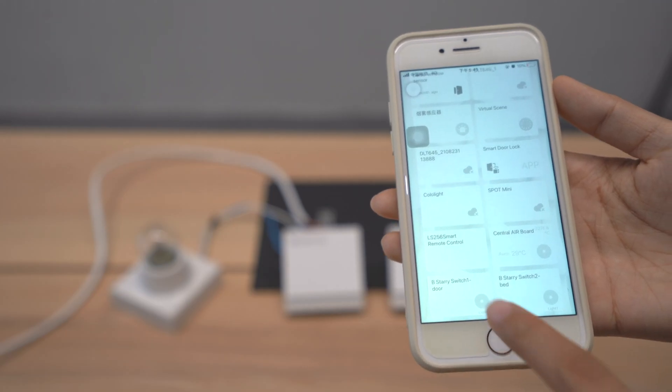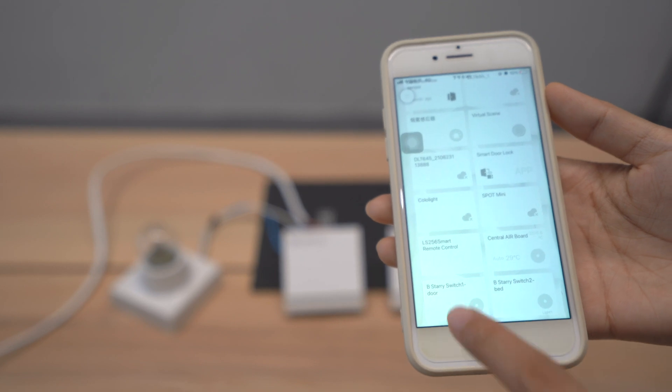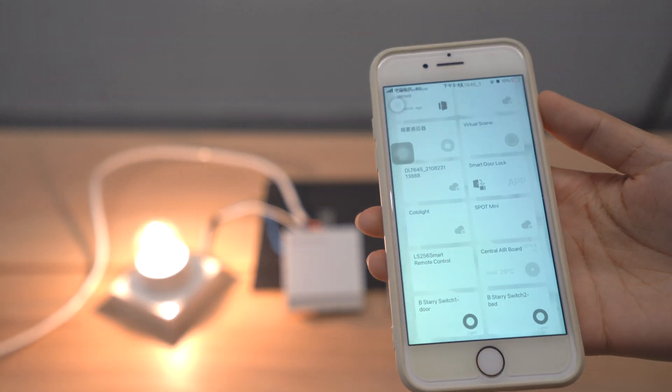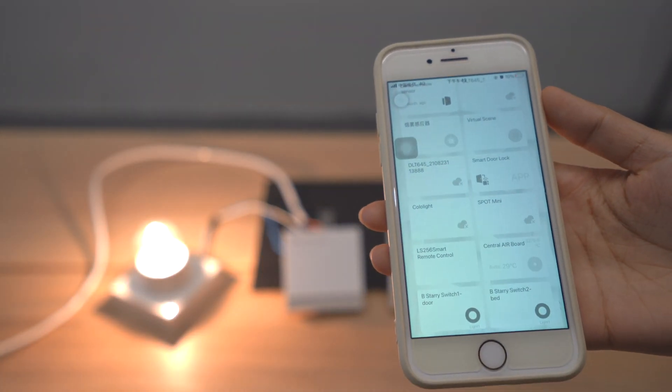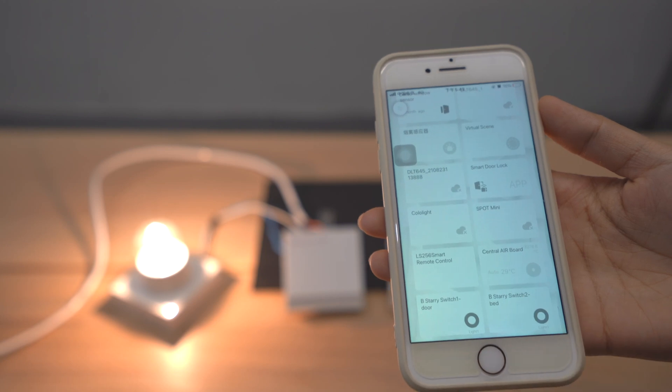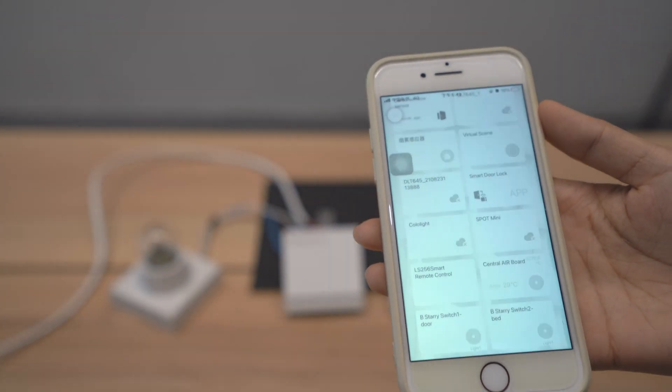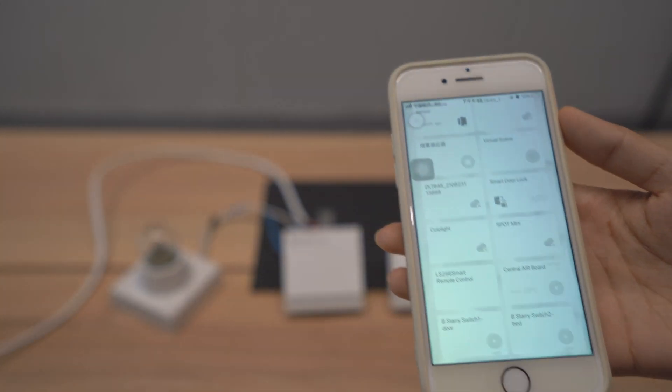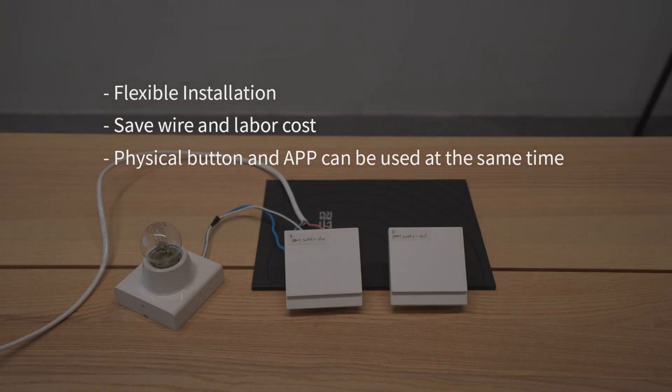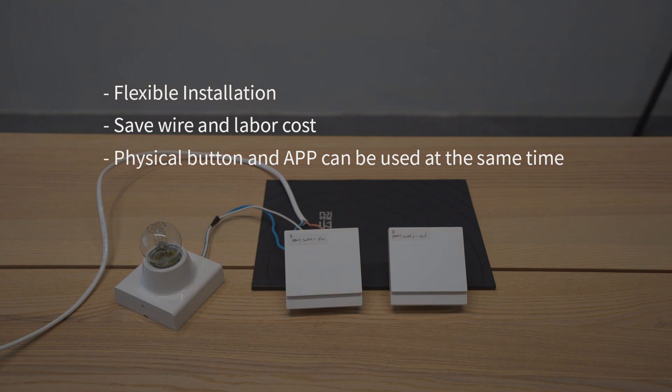Now I click switch one to turn on the light and click switch two to turn off the light. So that smart no neutral switch makes the installation flexible.